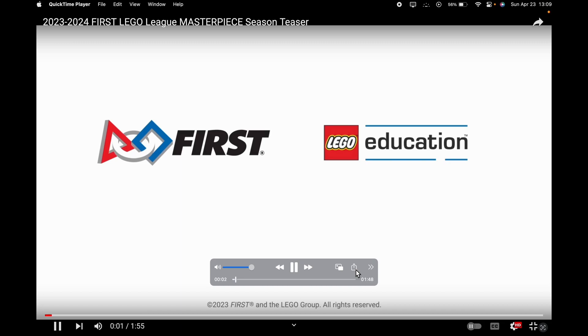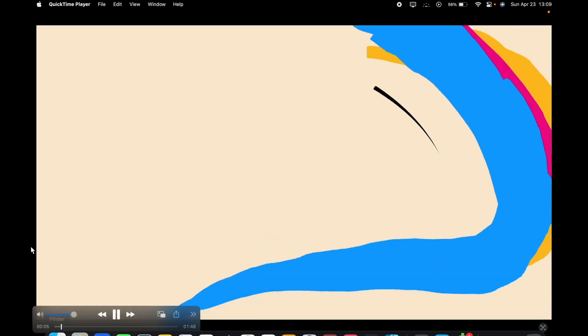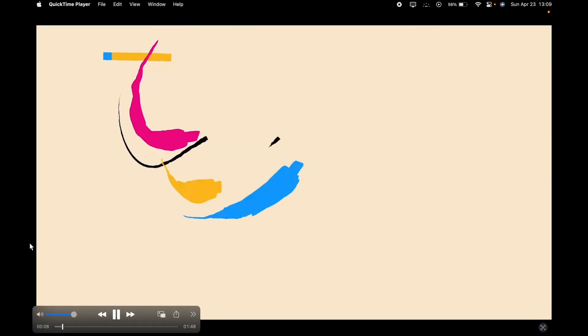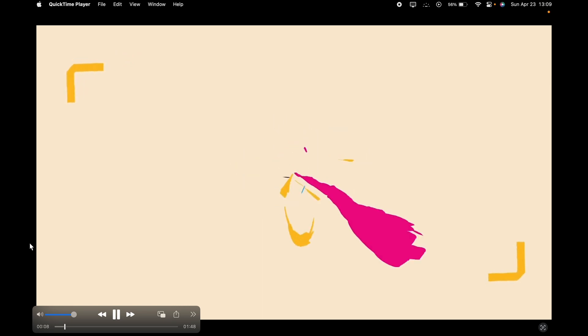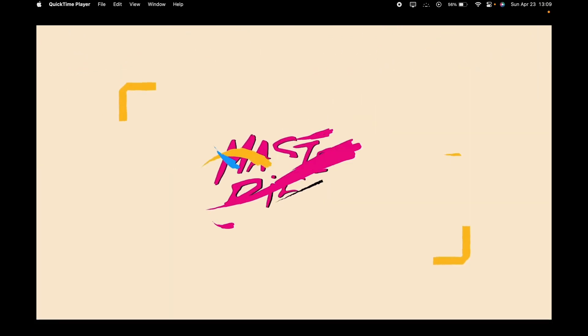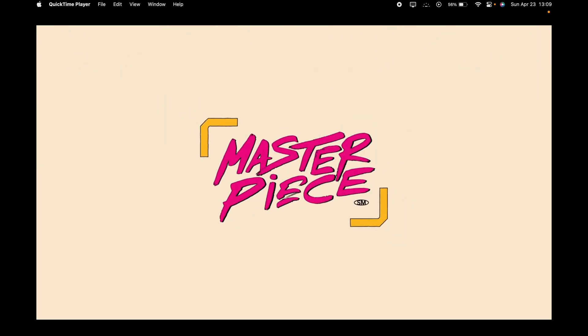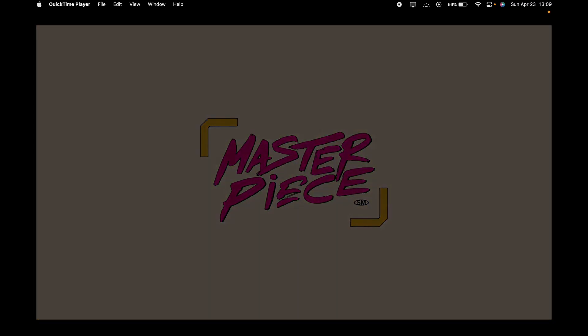So our video starts off with the first logo, and then paint swirling to form the Masterpiece logo, which while it is simple, I like it because it gives the whole paint aesthetic, it's well designed.